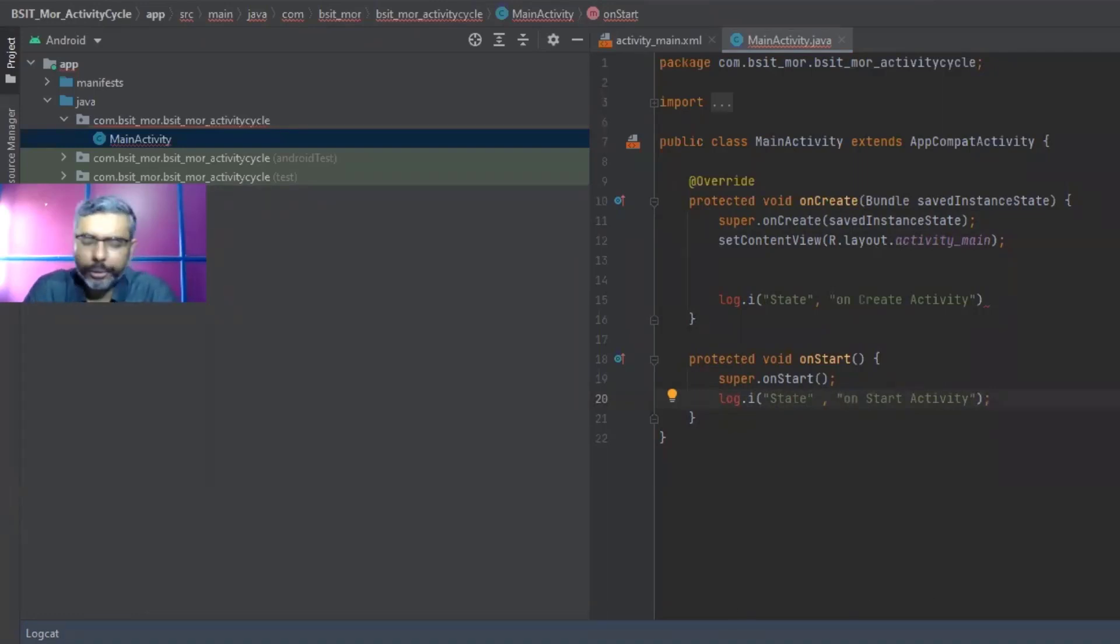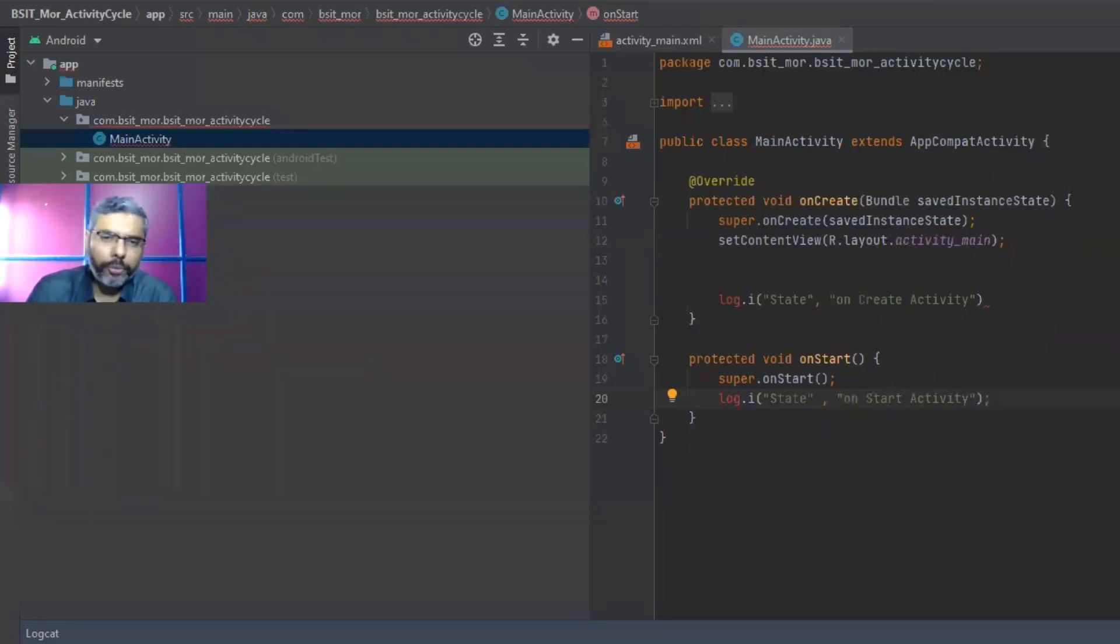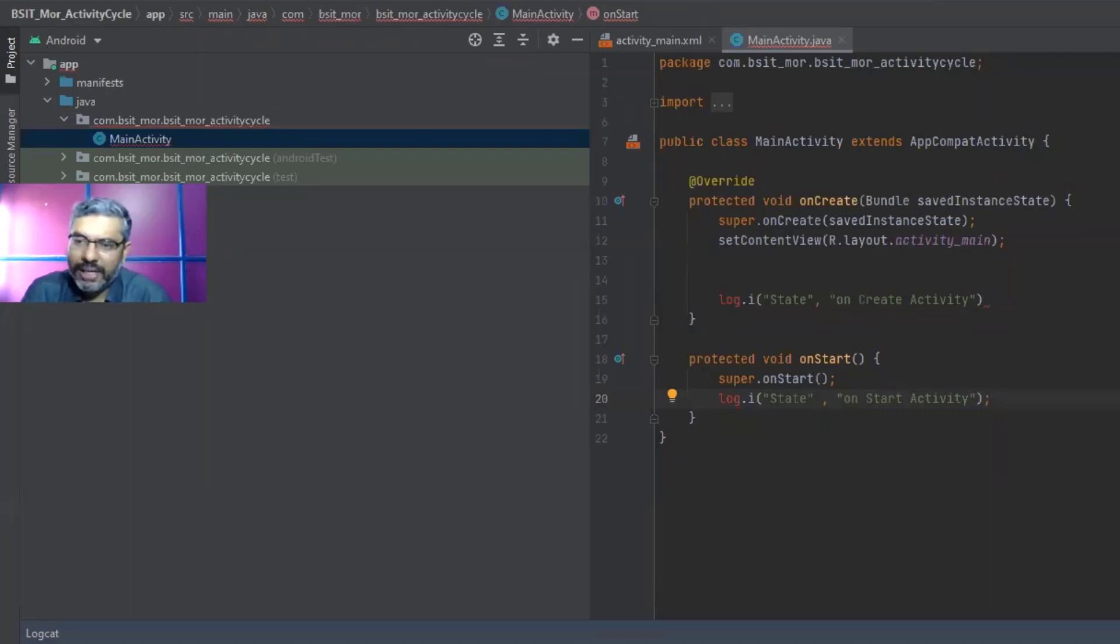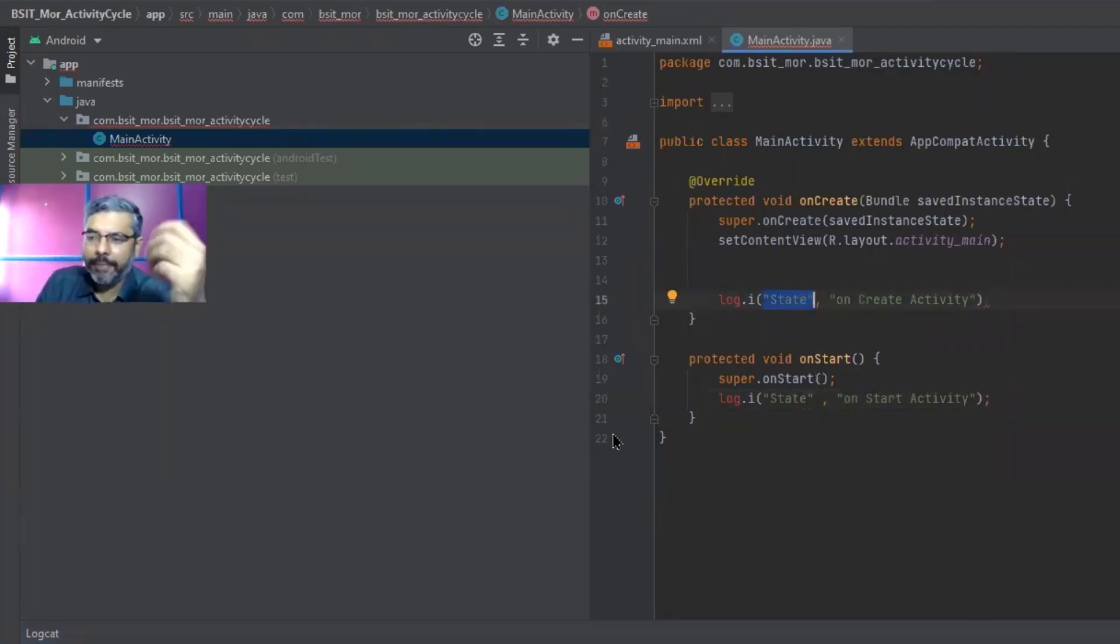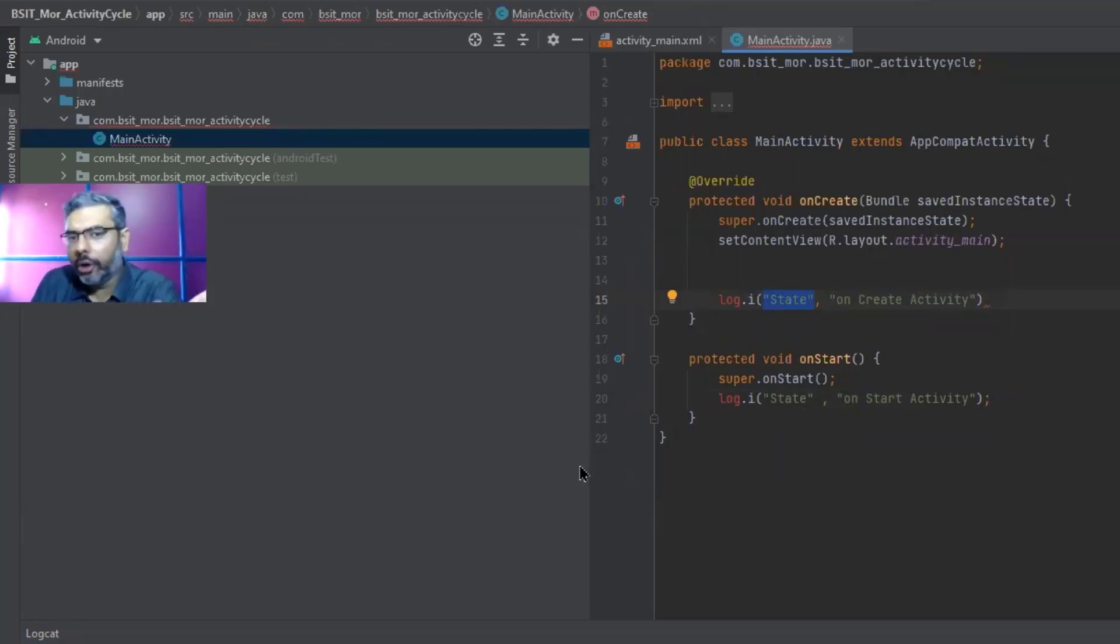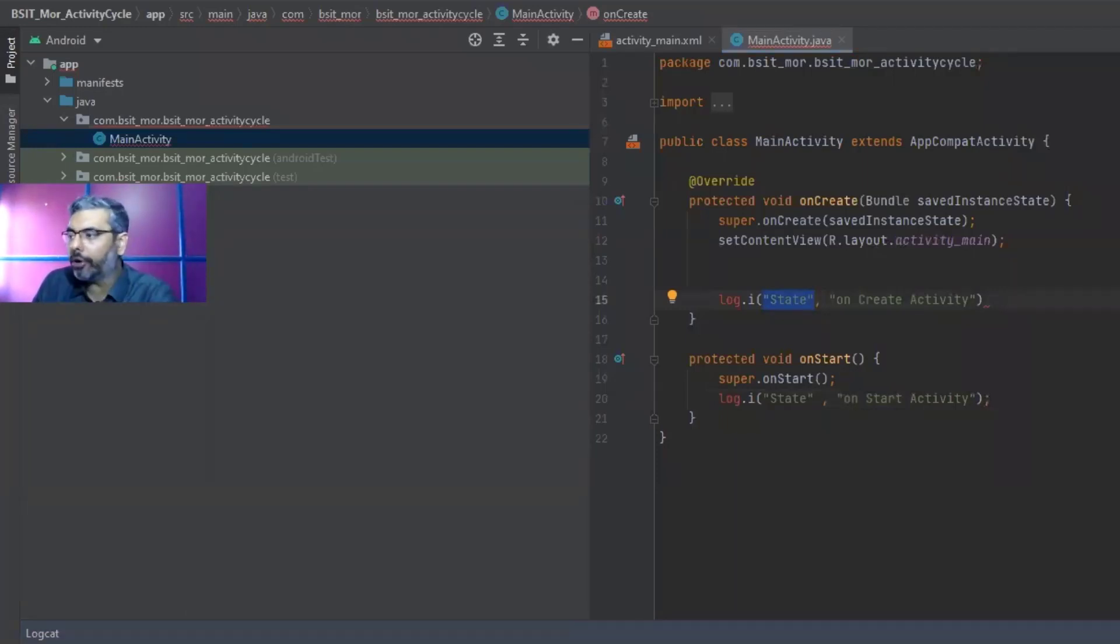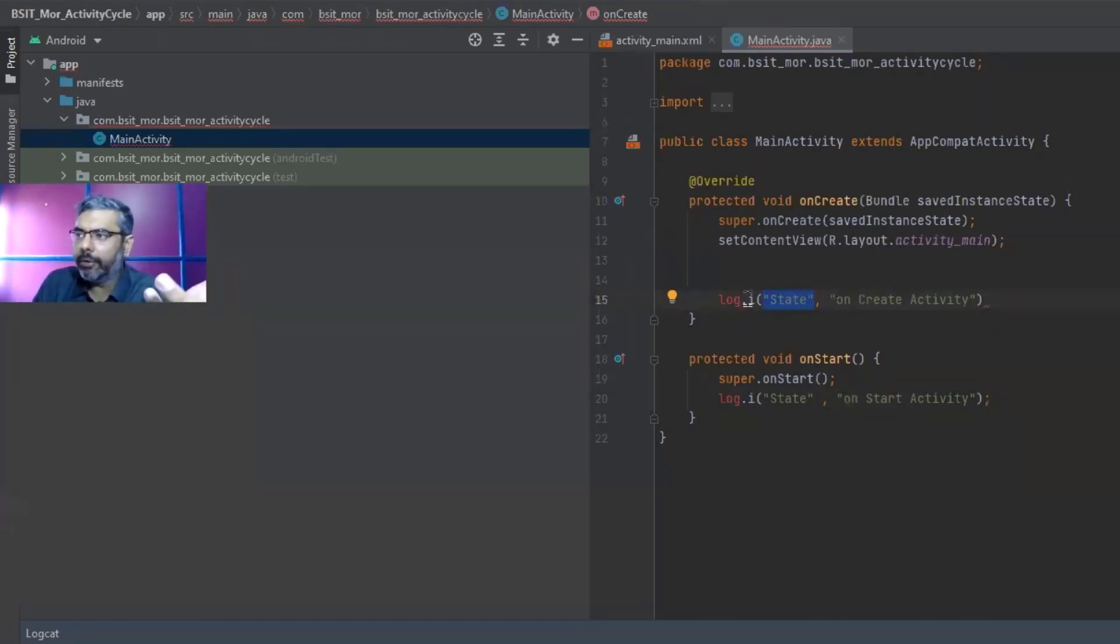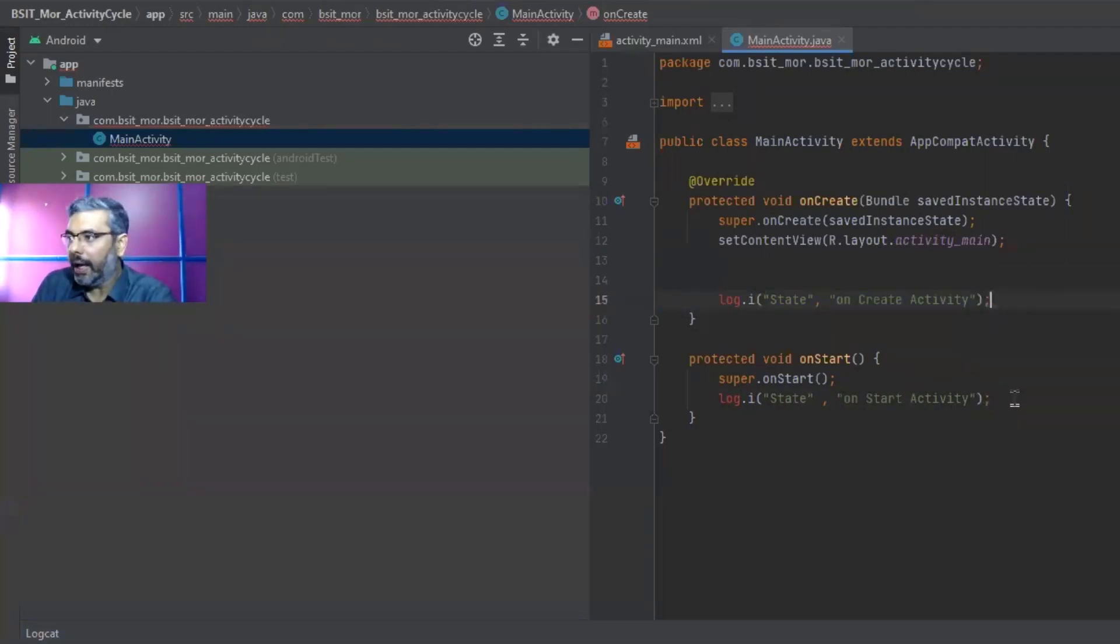It's just like a simple output window when we use system.out.println for our desktop, for our Java. So in Java, we use system.out.println to get an output on our console. Similarly, this can be considered as a console that prints the output. So we use log.i and this is the state, the name of your log. Because there can be many logs, it allows us to search which particular log you want. OnCreateActivity is just the string that I'm going to print.